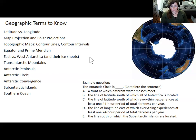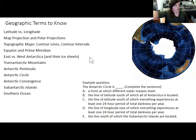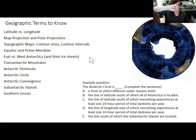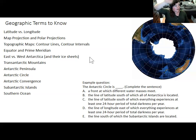You can also think about it like a graph with an x and y axis — latitude would be like the horizontal x-axis and longitude would be the y-axis.